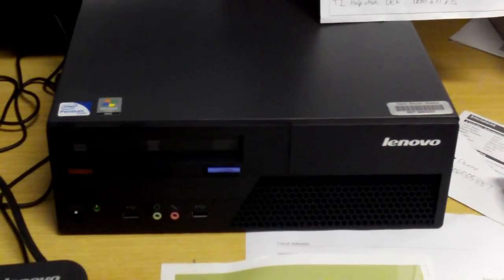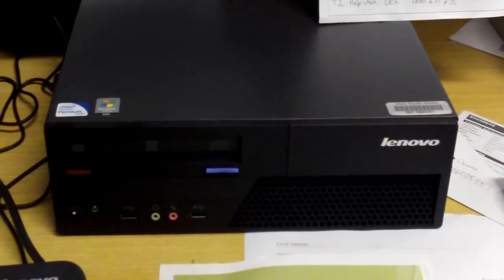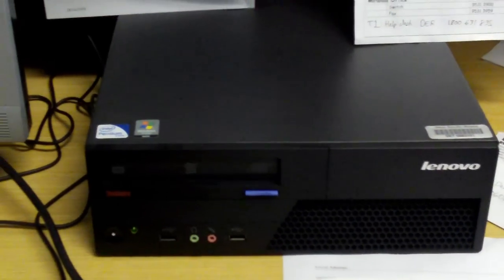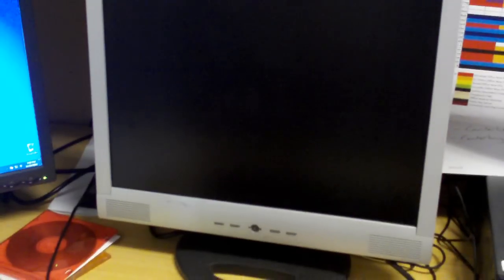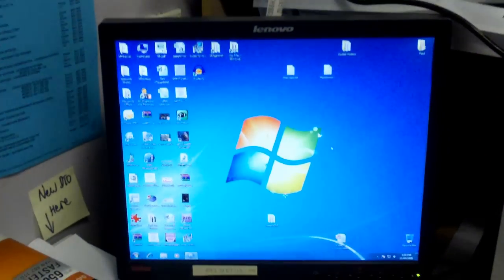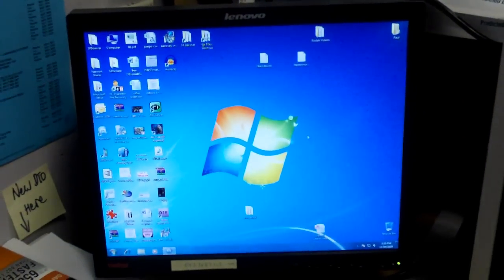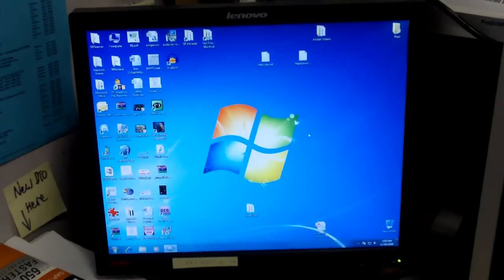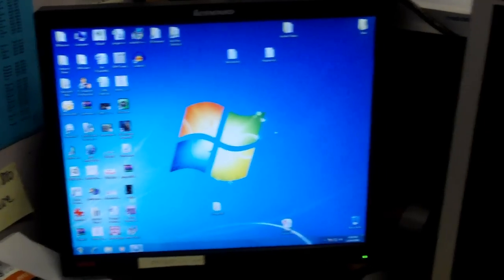This is the Lenovo M58 PC, the new PC for the T4L rollout for 2009. One of the nice features of it is that it has the ability to use dual screens. You can put two monitors on it at the same time.